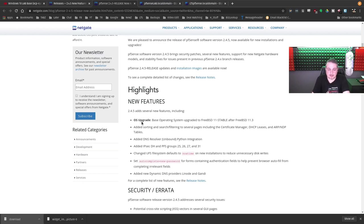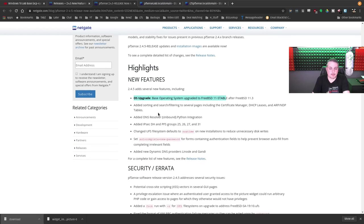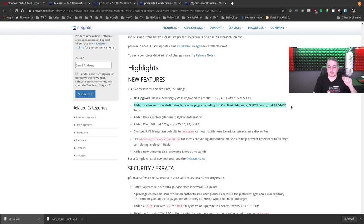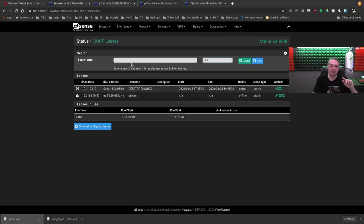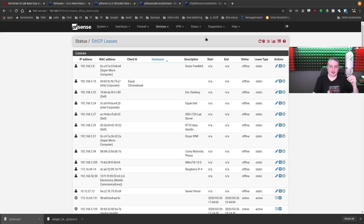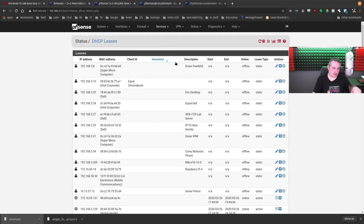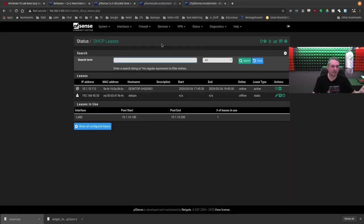Back to the system here. OS upgrade, base upgrade operating system from 11 stable to FreeBSD 11.3. Added sorting, searching, filtering to several pages including certificate manager, DHCP leases, ARP and NDP tables. This one's particularly cool because this is what the search looks like on DHCP leases, and you can see it's missing from your old version. So this is the 244, this is 245.